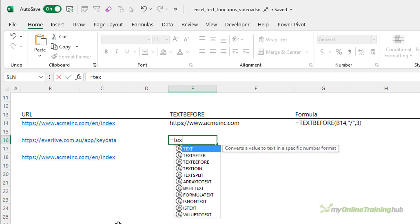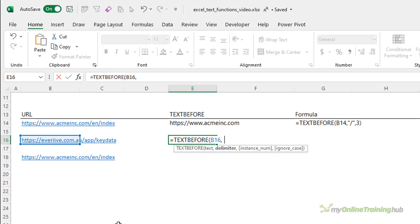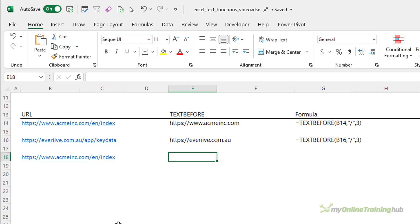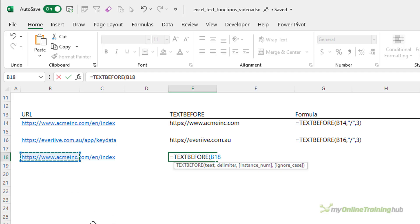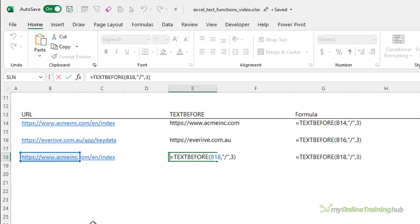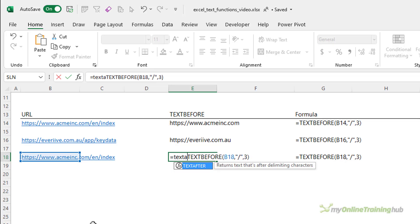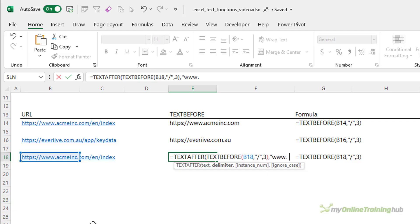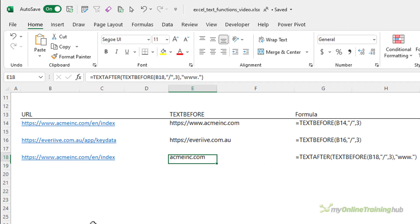For the second example, we also want the text split by the forward slash up to the third one. Even without the 'www.', using the forward slash as our delimiter means the formula is the same. To extract just the domain name, we can wrap a TEXTBEFORE formula in TEXTAFTER — taking the result, we want the text after 'www.' and now we get just the domain name. These functions make it much easier to extract text from strings than what we've had to do in the past.